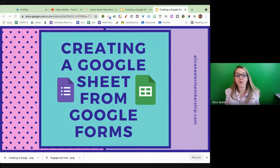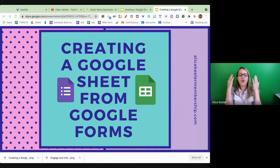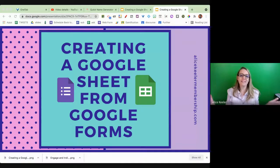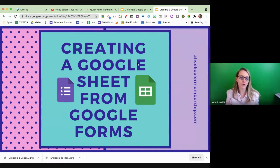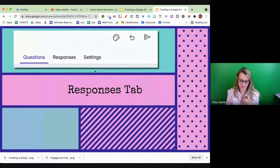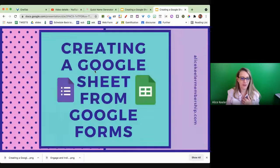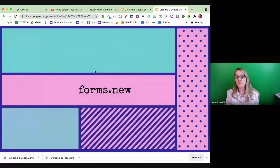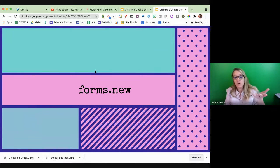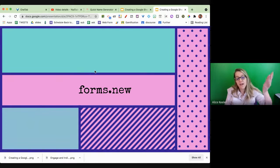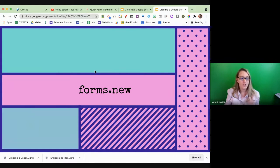Why would you have a Google Form and not have a spreadsheet? You should always have a spreadsheet. My favorite way to create a Google Form is to go to forms.new — it creates a new form. You can also just go to Google Drive and make a Google Form from there.